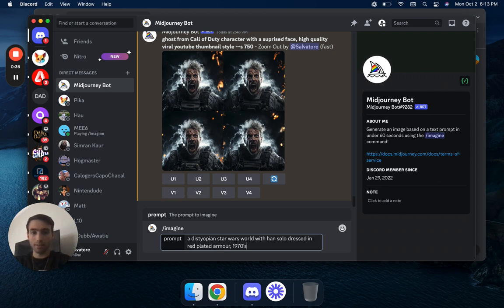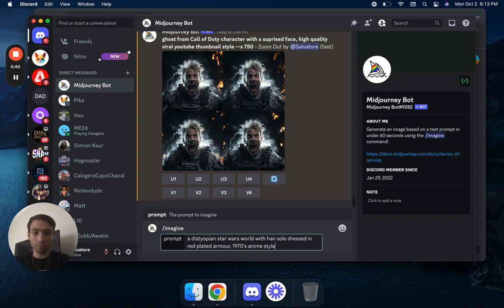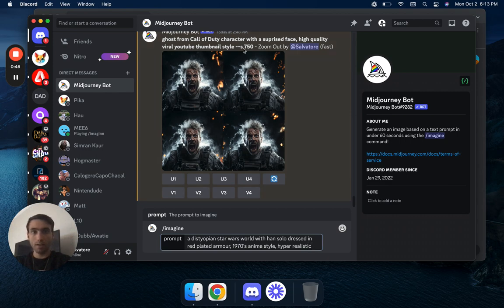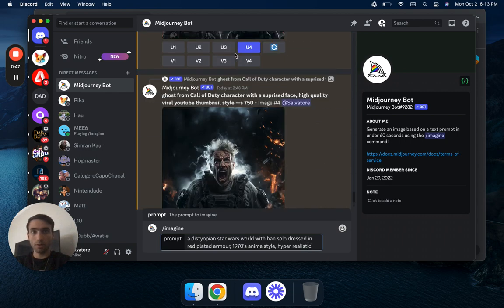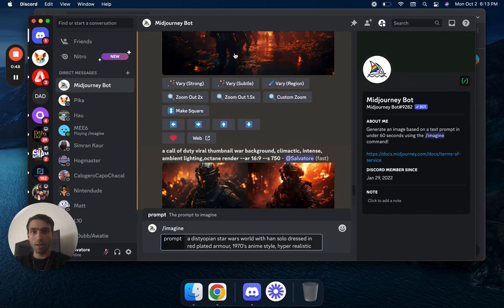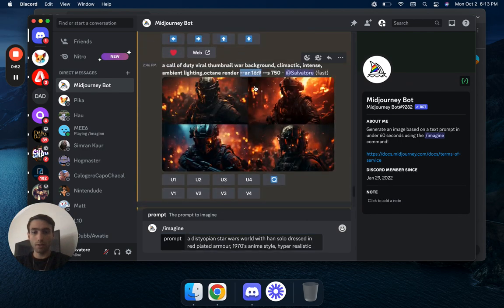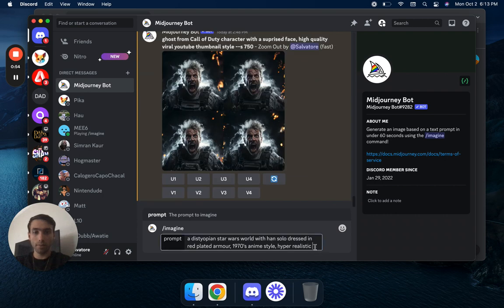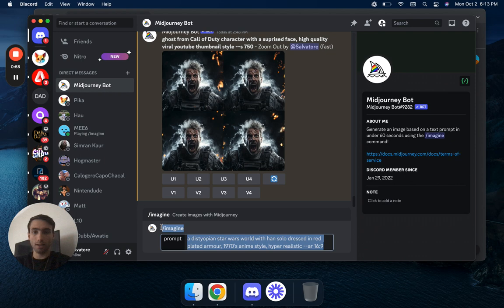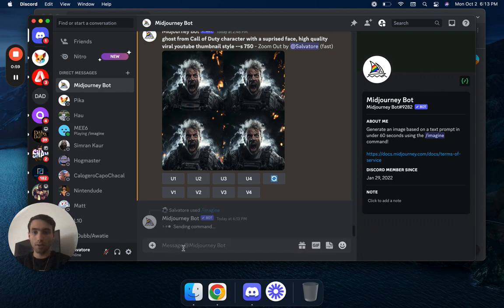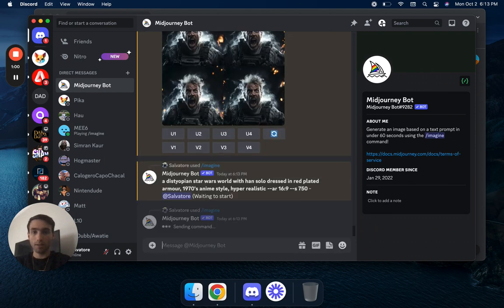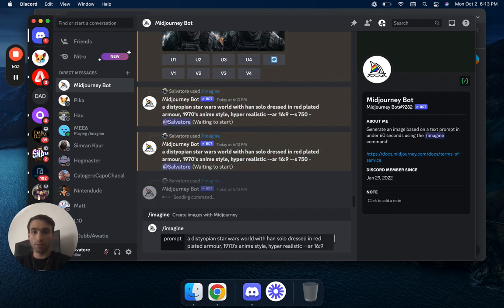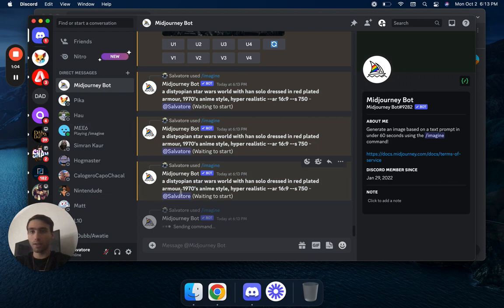1970s anime style, hyper realistic. So this is going to give us something pretty different and what we're going to want to do is get a landscape. We're going to copy dash dash AR 16-9 to get the landscape, we're going to go ahead and copy this four times over so that we can get some images to be able to use for this.